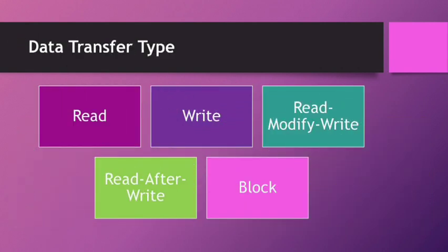The fifth point is data transfer type. It is of five types: read, write, read-modify-write, read-after-write, and block.